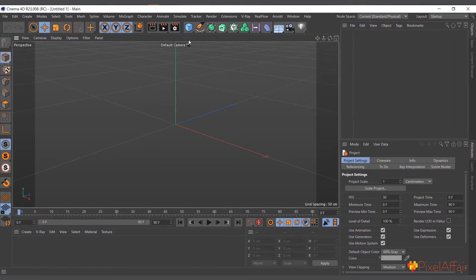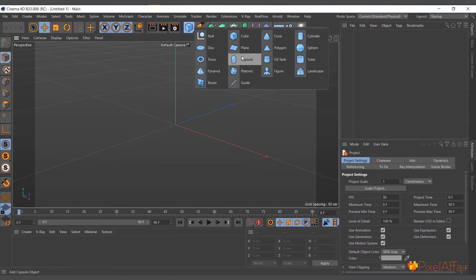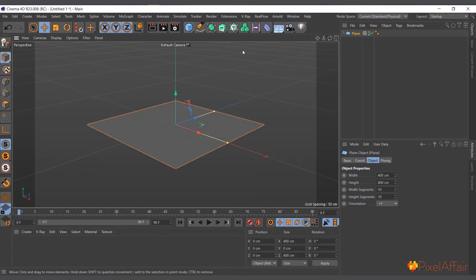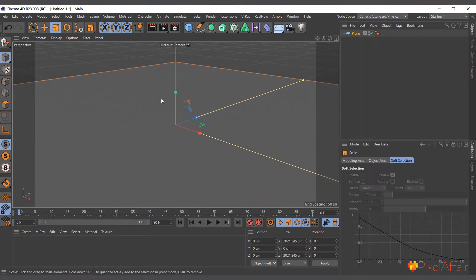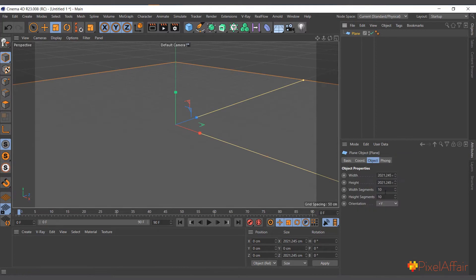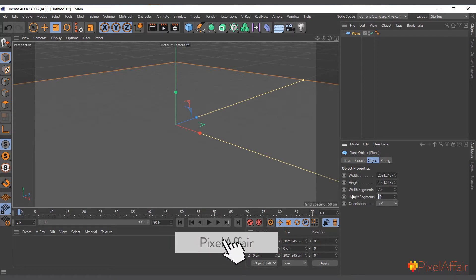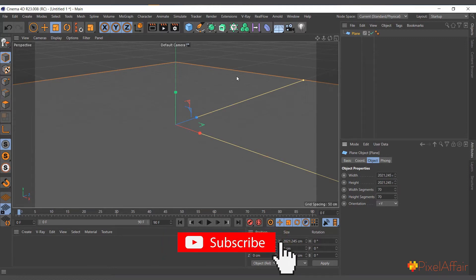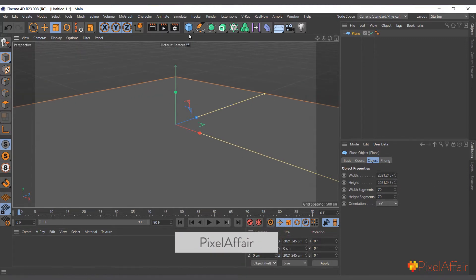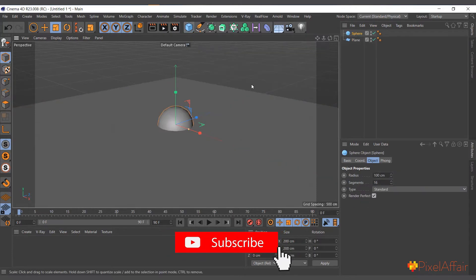The collision deformer basically makes objects collide with each other. I'll create a plane — it could be any object, but I'll use a plane in this case and make it a bit bigger. I'll increase the segments to maybe 70 by 70. Any object you want to deform will benefit from having more segments.